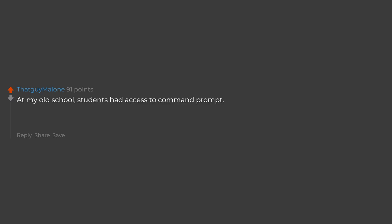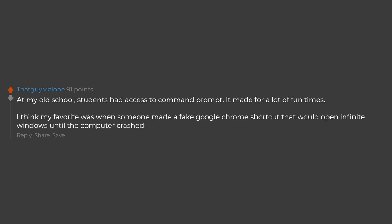At my old school, students had access to command prompt. It made for a lot of fun times. I think my favorite was when someone made a fake Google Chrome shortcut that would open infinite windows until the computer crashed, and then replaced real Chrome with it on multiple computers.